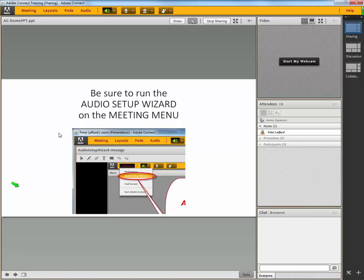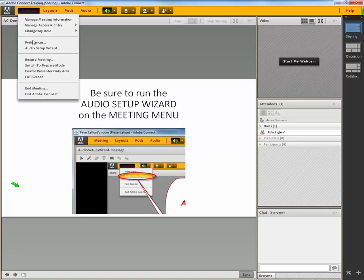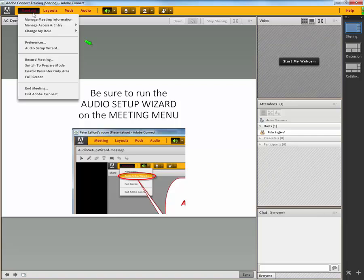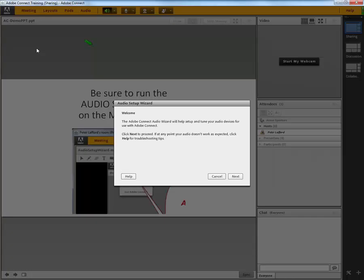Each time you are going to be doing a session where you are talking, you want to run the audio setup wizard found on the meeting menu right up here because that is important for the microphone and all to be found and configured to run. And you run that by coming here to the audio setup wizard.